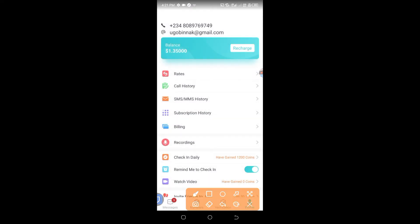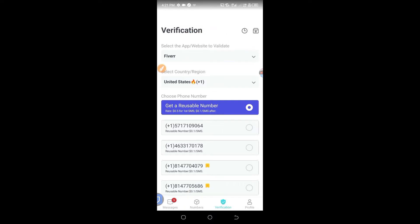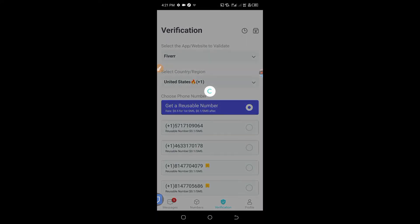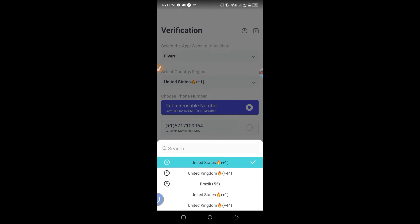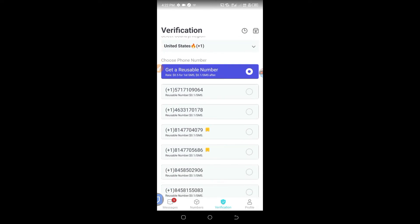What you need to do next is click on verifications. You can see the verification button. Click on it and you will see different phone numbers available. You select the app — here I select Fiverr — then select the country. I select country US because we are adding it to the US Fiverr account. Once you have selected it, you generate the number. You can see I get a usable number for $0.50 for the first SMS.